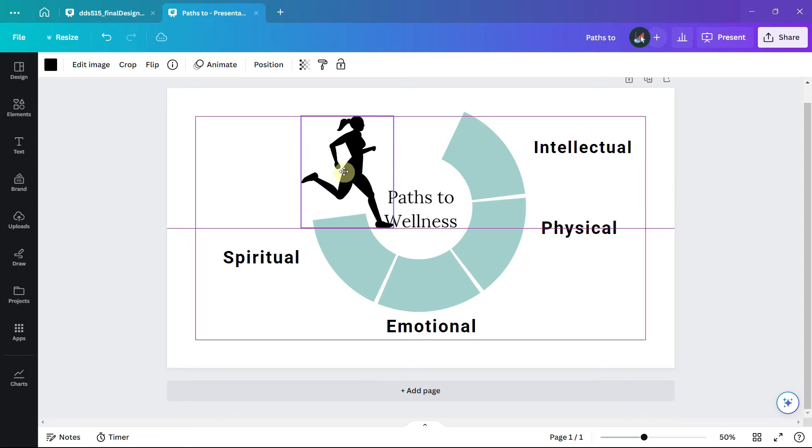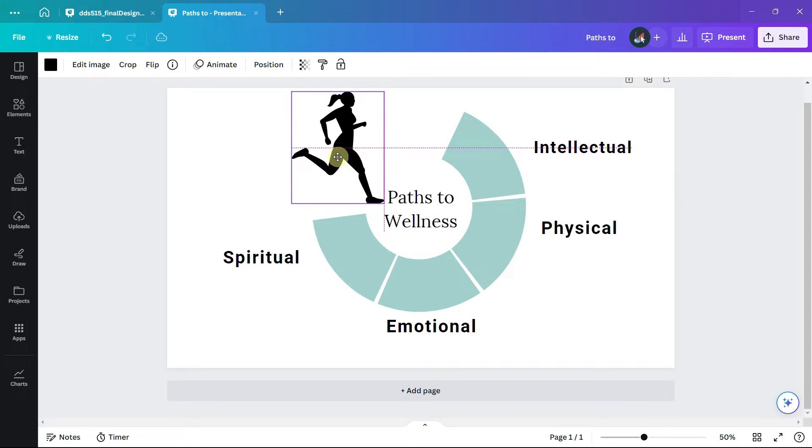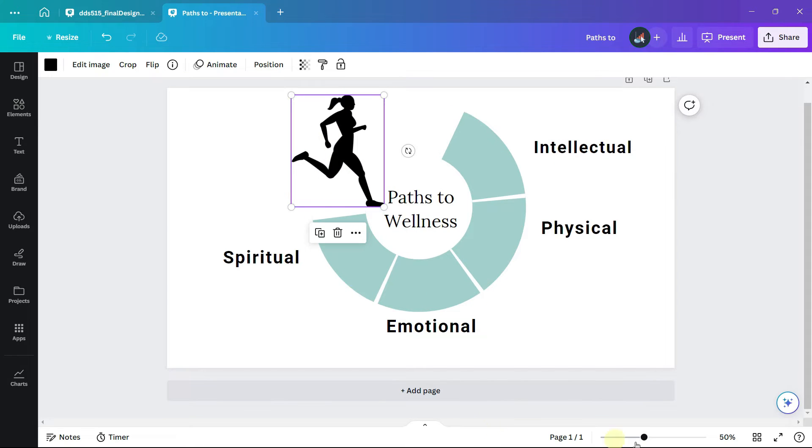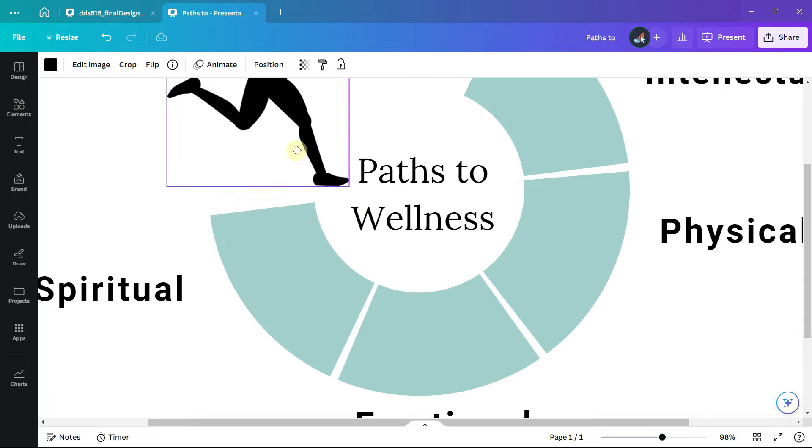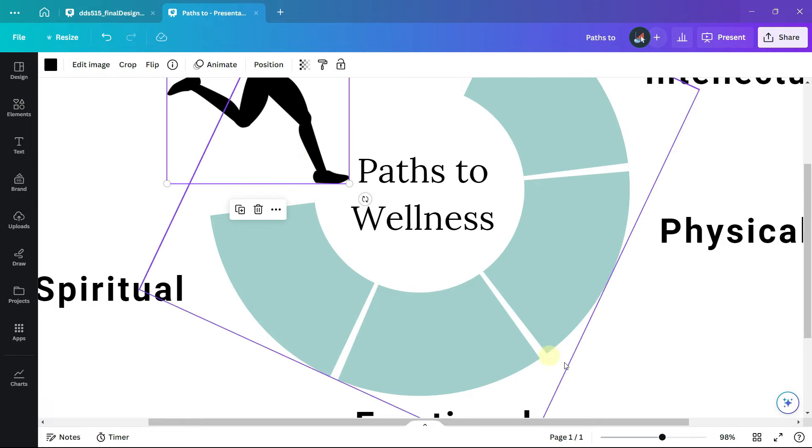I can zoom in and by pressing the control key while I move the image I can adjust it exactly where I want it to be.